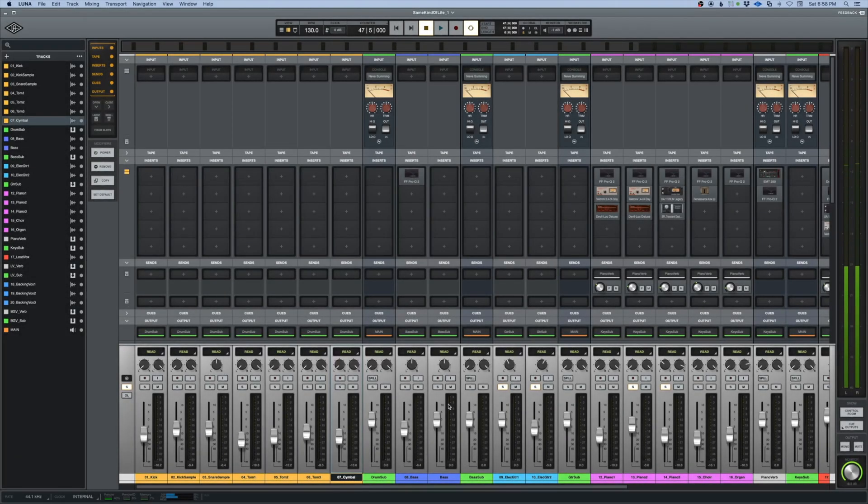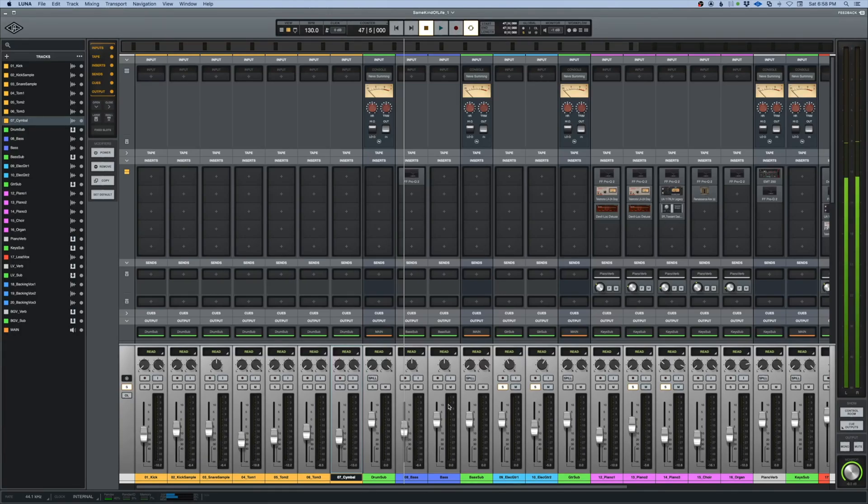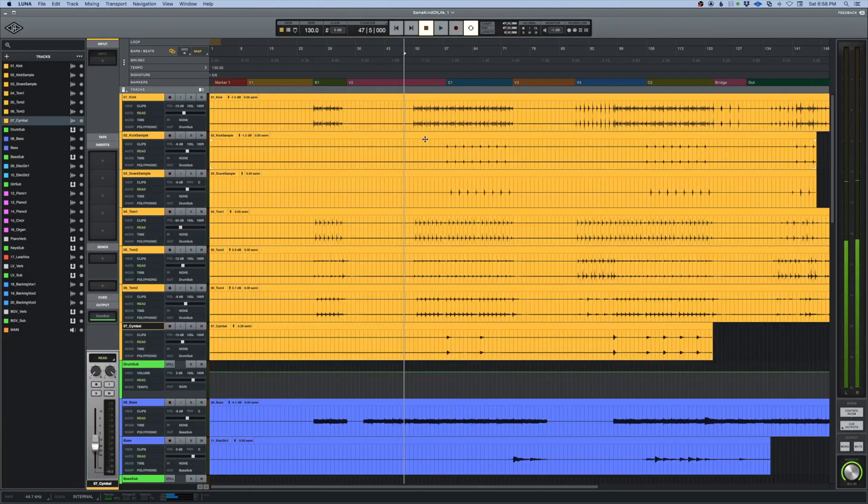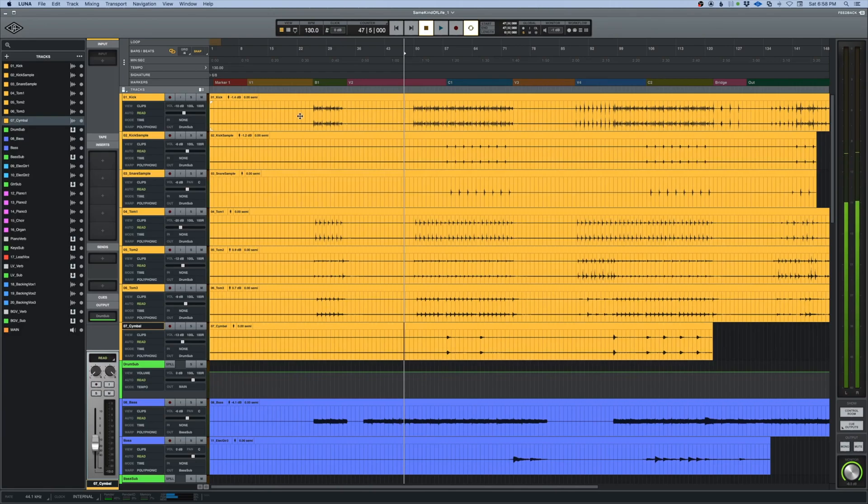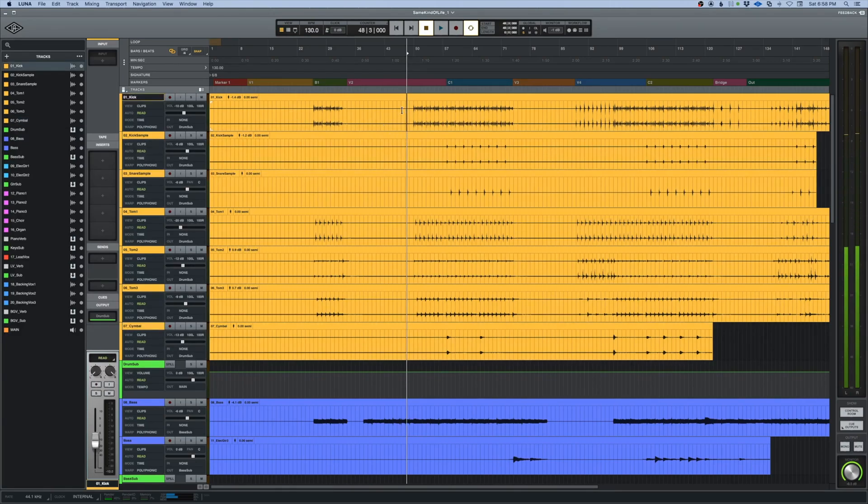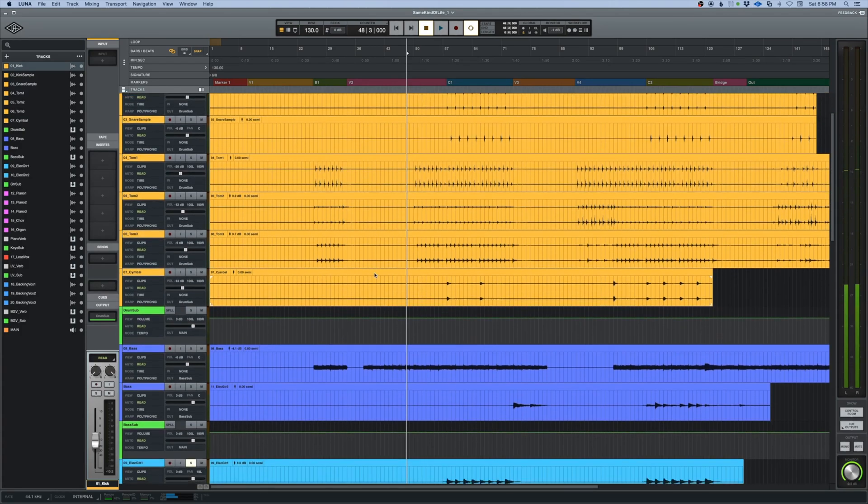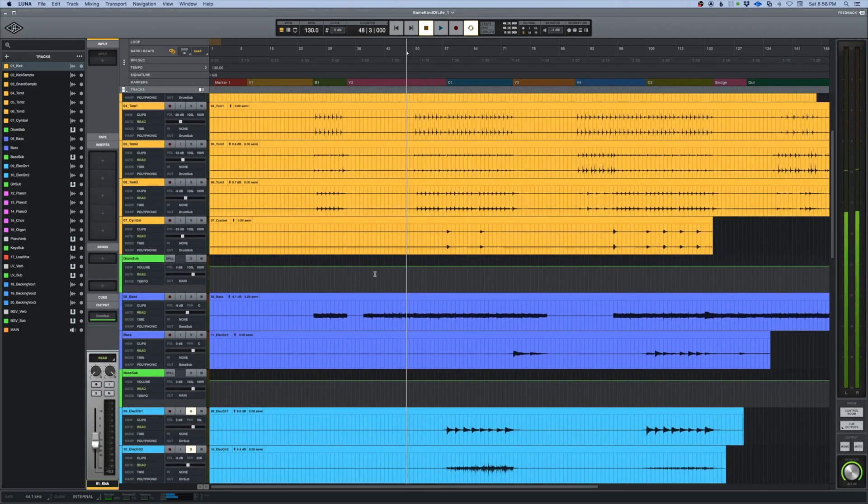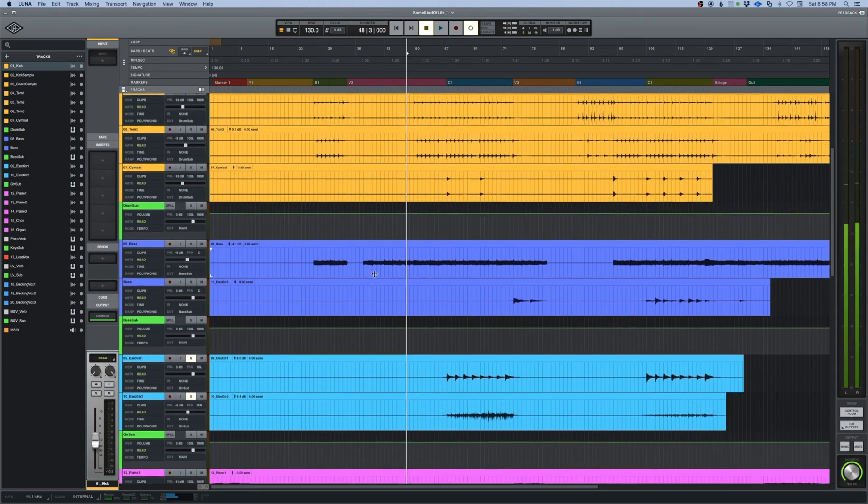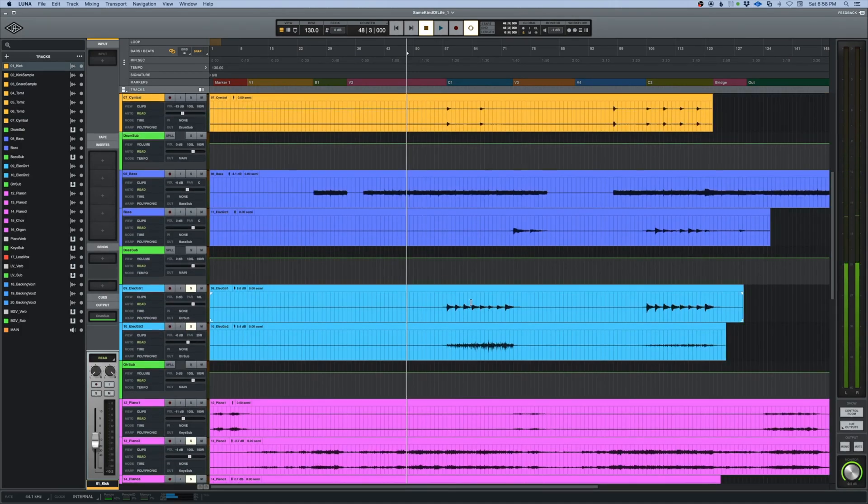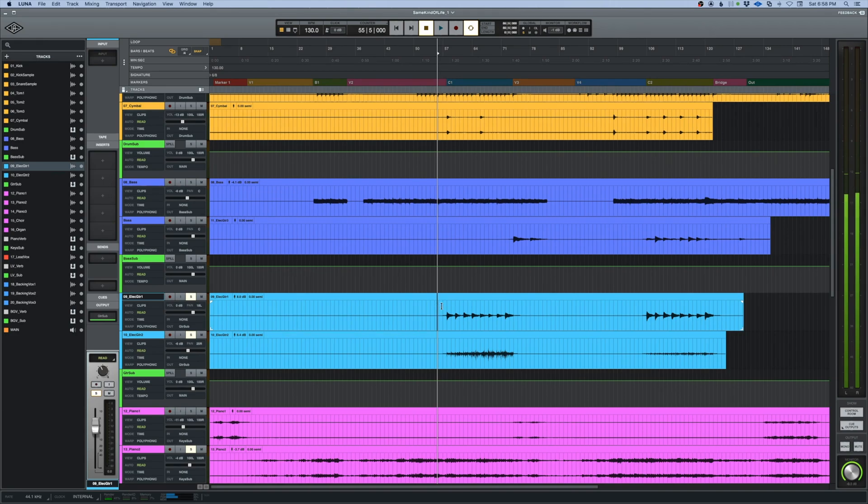Universal Audio Luna tip number eight: making the playhead start and stop from where you currently are. There isn't a function right now in the preferences to turn this on or off, but there is a shortcut for it. So let's go down here to the guitar parts and I'll show you how to make this work.